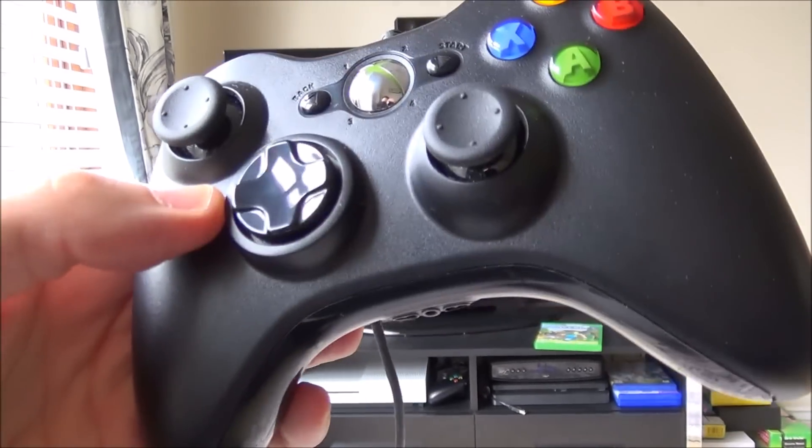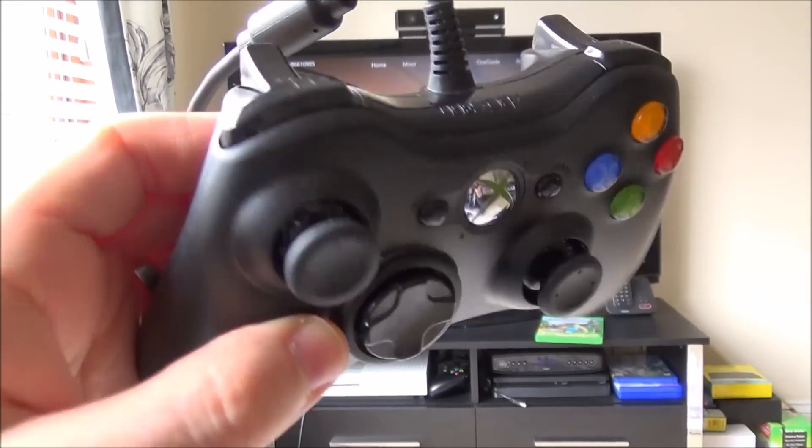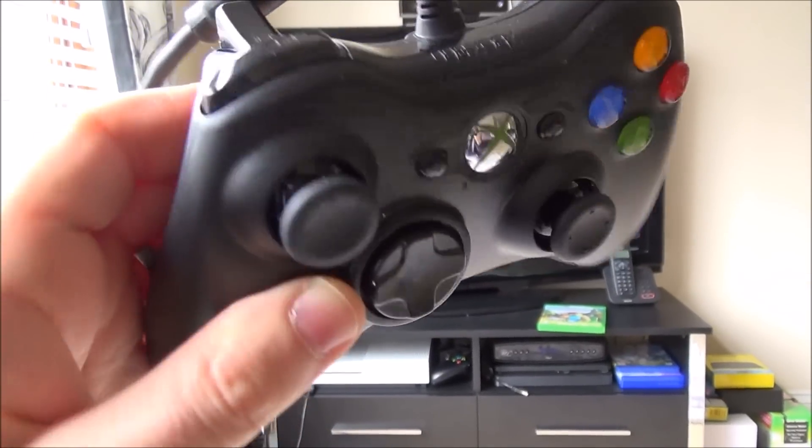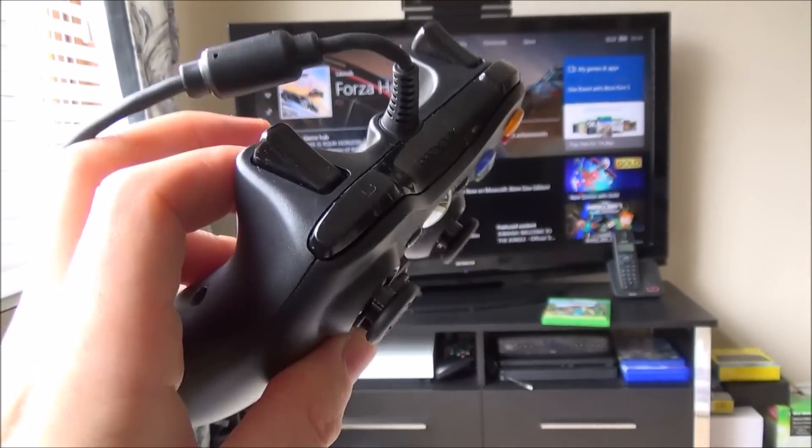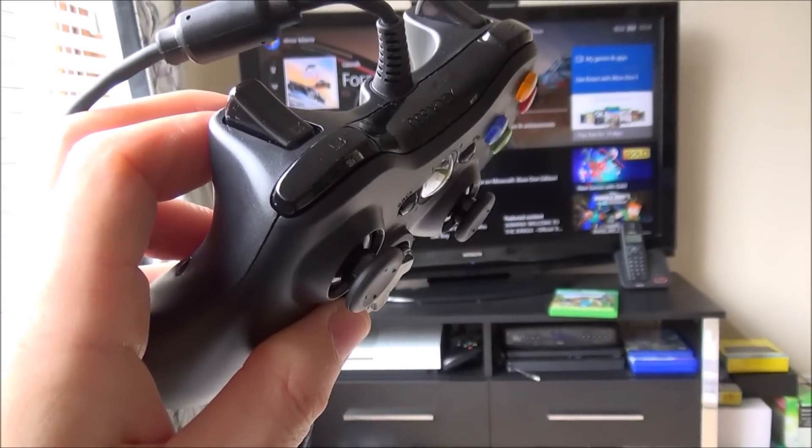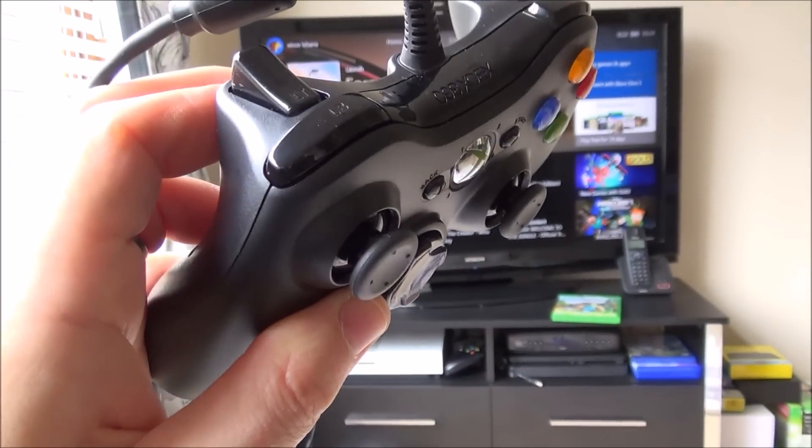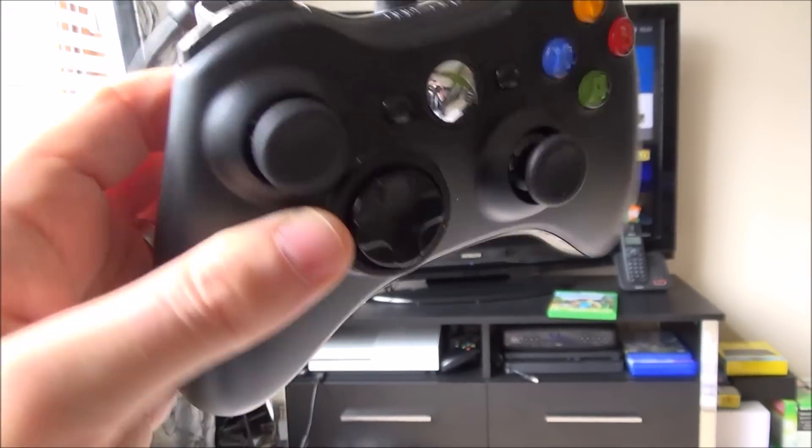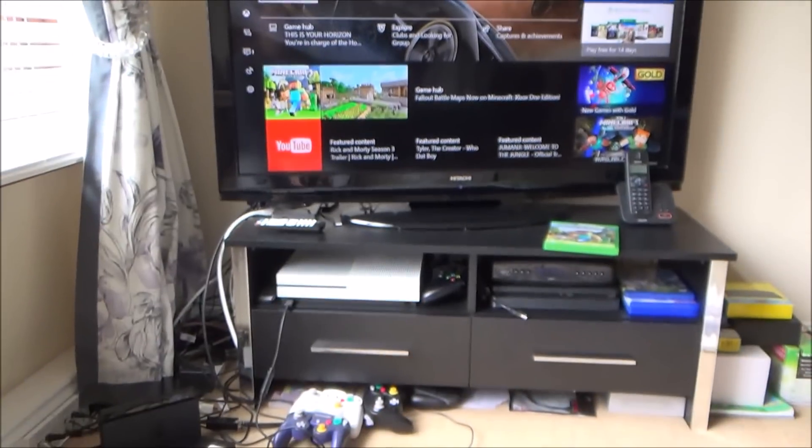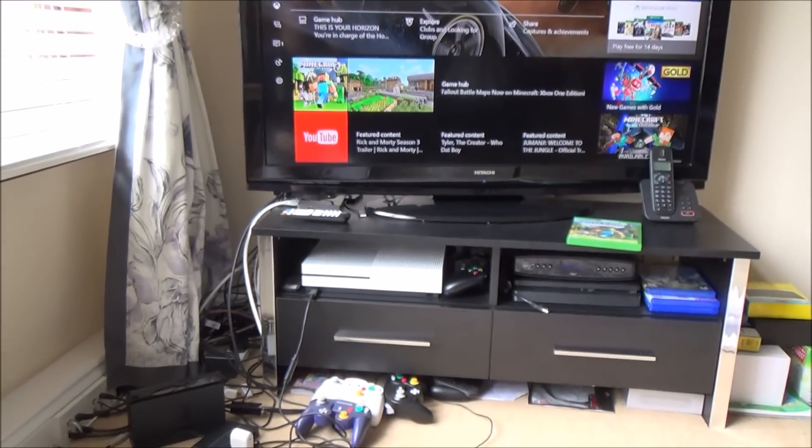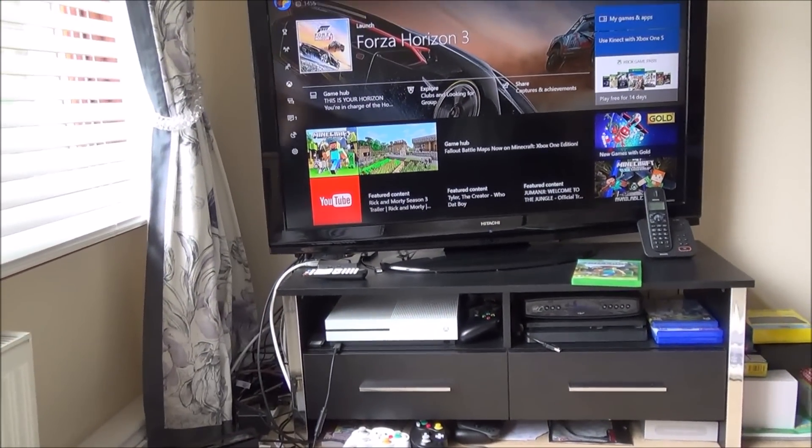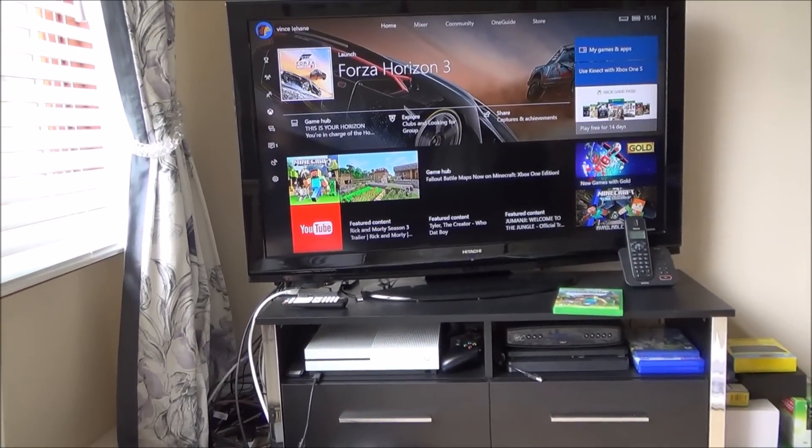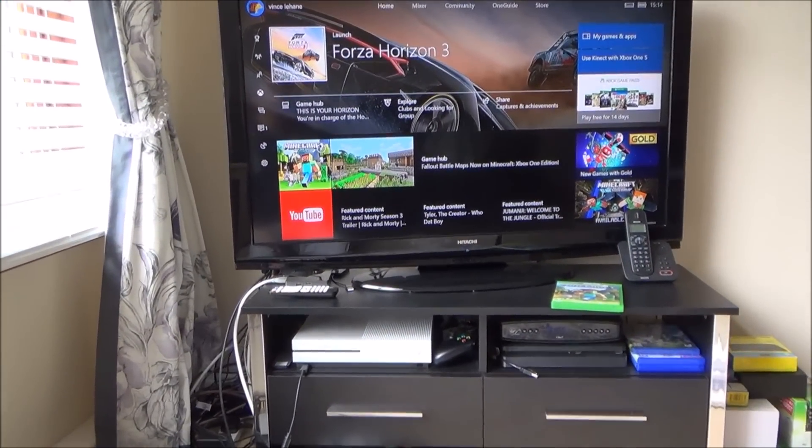Hi there, my name is Vince from MyMateVince.com and in this video today I'm going to show you how you can get an Xbox 360 wired controller to work with your Xbox One. In this video I'm going to be using an Xbox One S but it will also work with the original Xbox One as well.